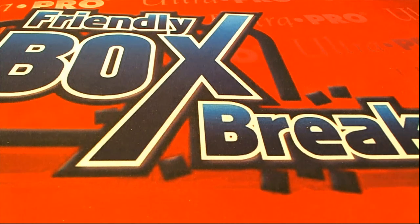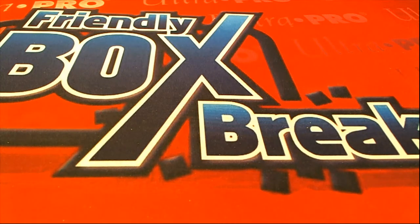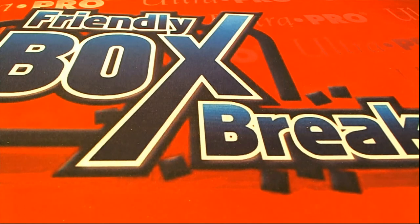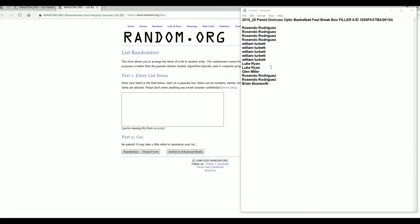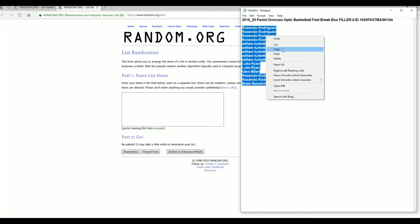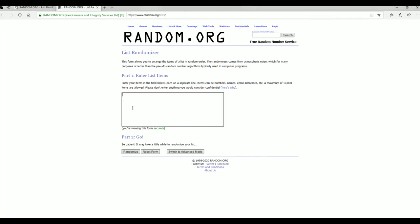All right guys, we got Filler A here for 2019-20 Panini Donruss Optic Fast Break Basketball. This is number 104. Good luck, we're simply looking for our top five guys. The break is currently at 17. There is a Filler B.